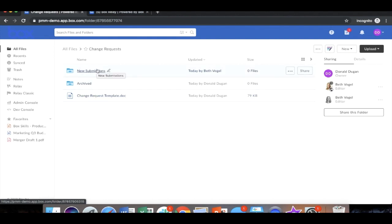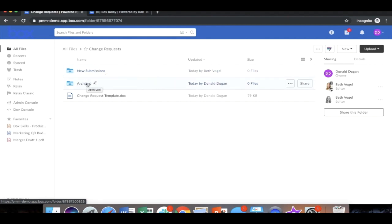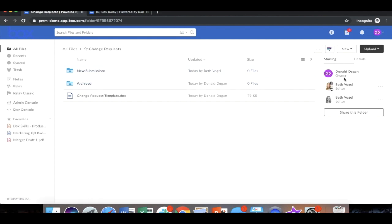Once submitted, that's going to trigger the review and approval process of that change request. And once approved and the equipment has been changed on the floor, that document is then going to be archived. What's important to know to this process before we start building Relay is that one can only build workflows on folders where they are the owner or co-owner of. And the purpose of that is to really make sure that no one is moving around your files or folders without you knowing.